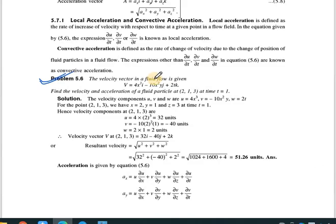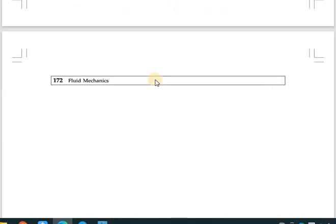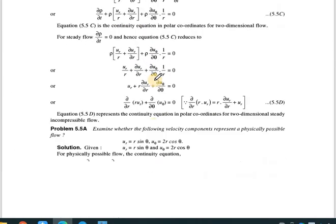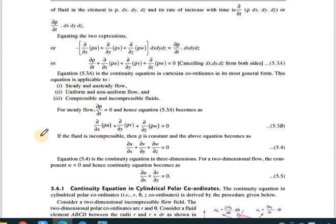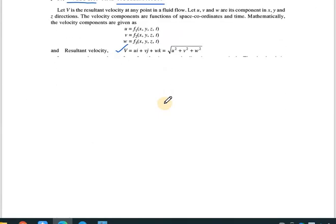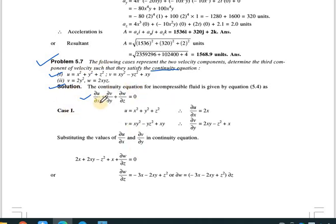The continuity equation for three-dimensional incompressible flow is: ∂u/∂x + ∂v/∂y + ∂w/∂z = 0. We need to use this equation to find the missing velocity component. For case one, u = x² + y² + z² and v = xy² - yz² + xy.